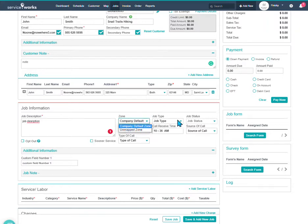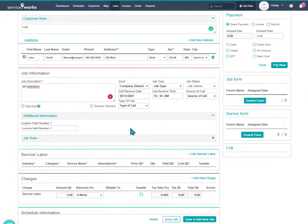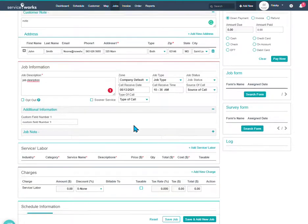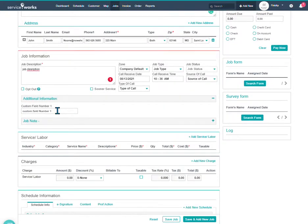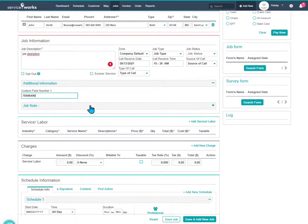Job type, job status, I believe you're familiar with. The source of calls, the type of calls, things like that. Again, another custom field. We have an additional information. So, I'll just put in some numbers just for notes.